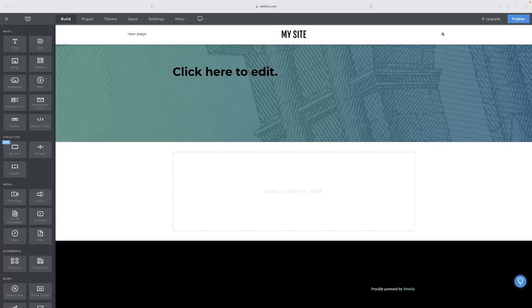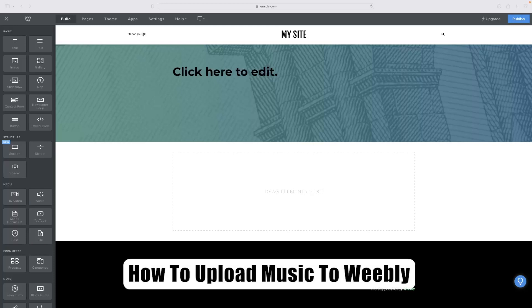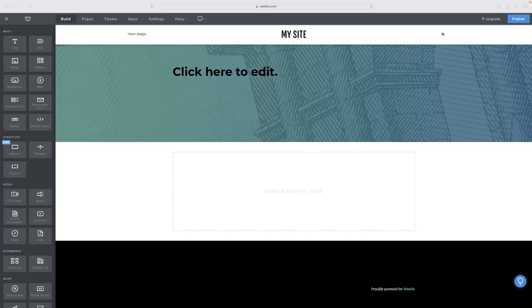Hi there guys, welcome back to the channel. Thanks very much for joining us again today. I've got a very short video demo for you today that will show you how to upload music to Weebly. Just before I get into that, there's a free link to Weebly in the description for this video. That's a free trial.